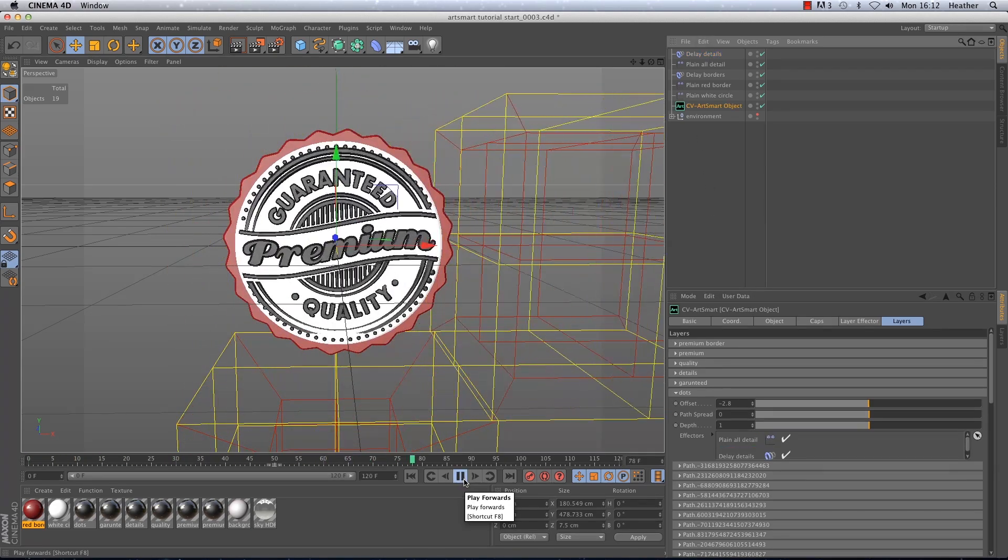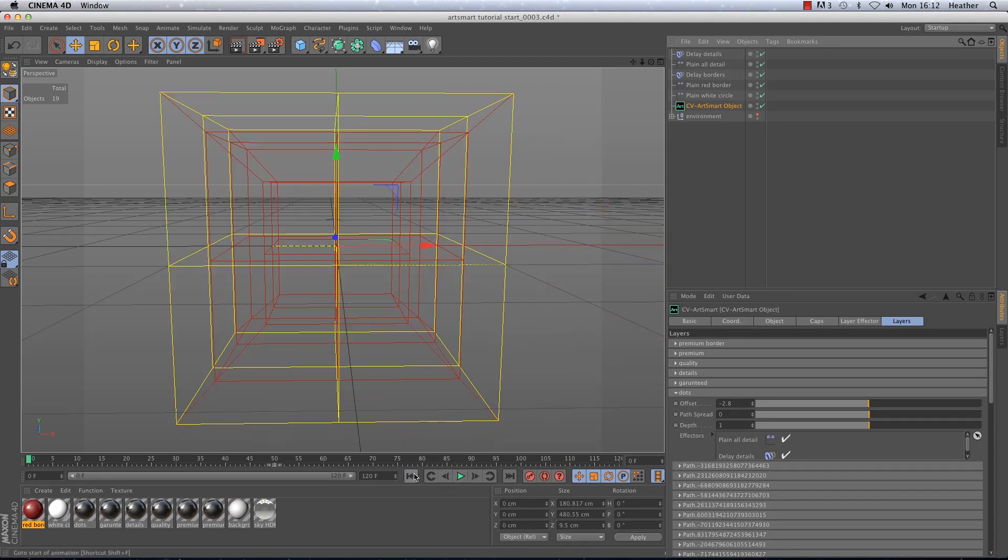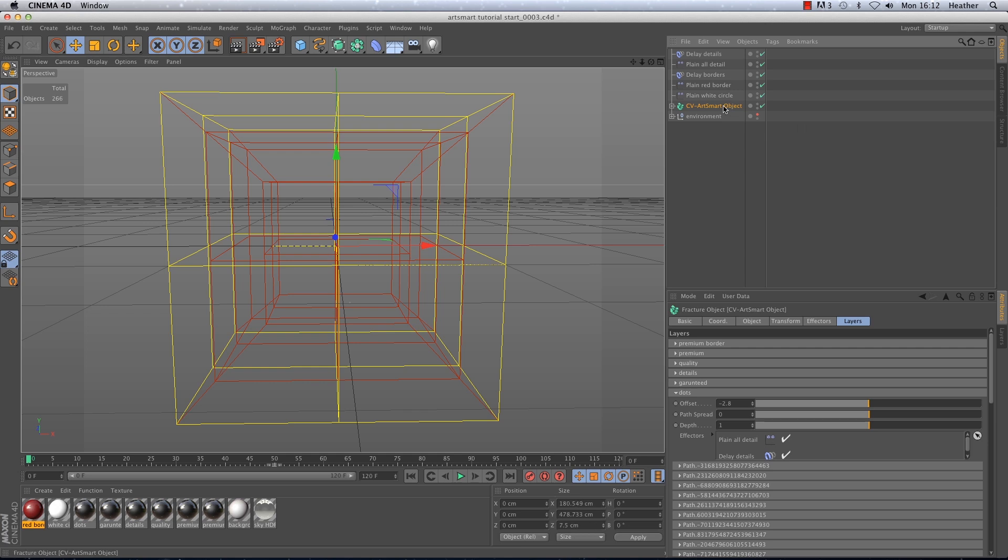Okay good stuff. Sometimes you may find it easier to work with the individual layers to get the effect you want. That's really easily done in ArtSmart you just need to make the object editable. And this will give you a nice clean hierarchy ready to work with.